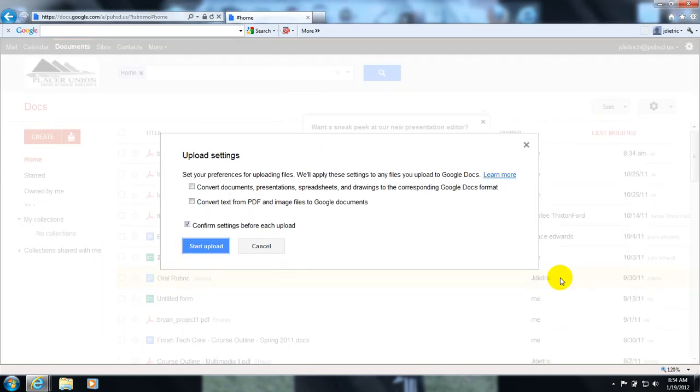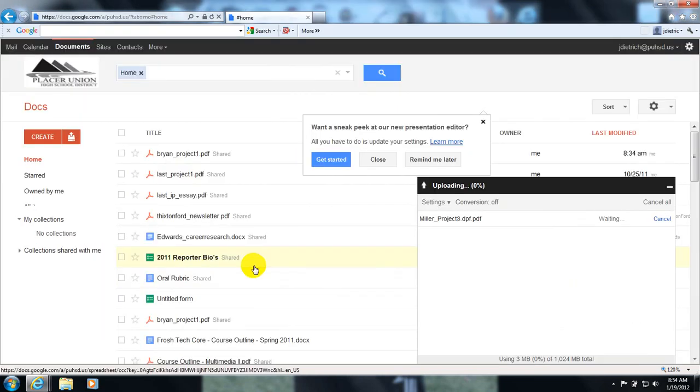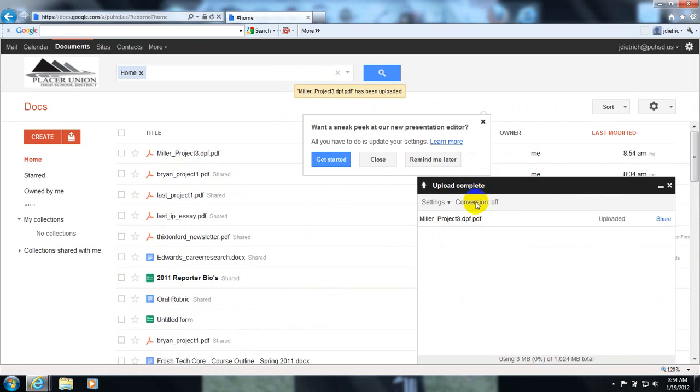I'll begin to upload once I hit the start button. Down here in the bottom right, as you can see it got to 100%.